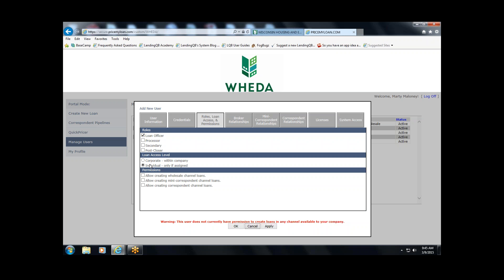Moving along to Access: if you're setting up a loan officer and a processor where they essentially just work with their own loans, you might want to set those individuals up with Individual Access so they can only see loans assigned to them. However, when you're talking about groups or teams who work with all transactions across your organization — such as a processing team, lock desk, or post-closers — you might want to set those people up with Corporate Access.